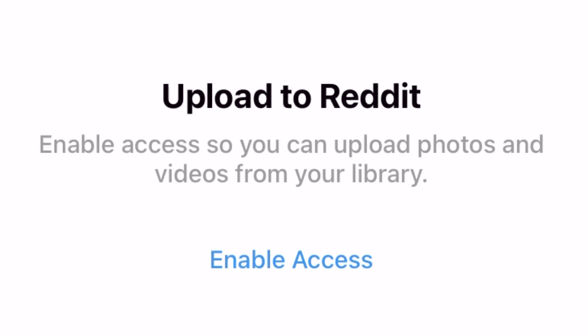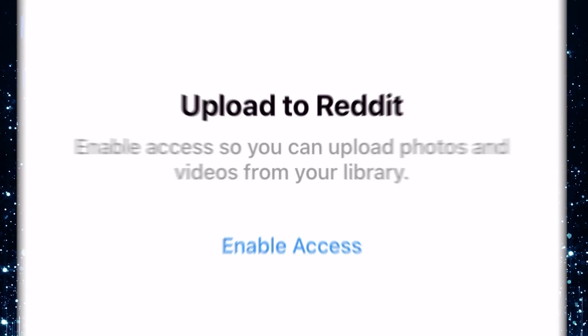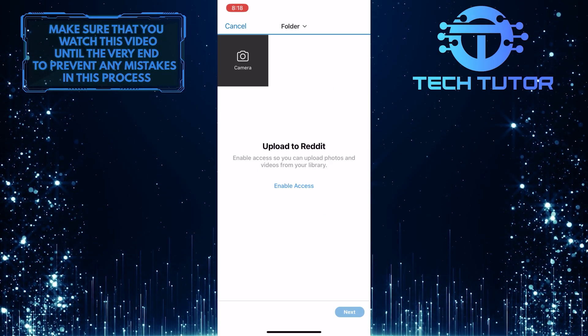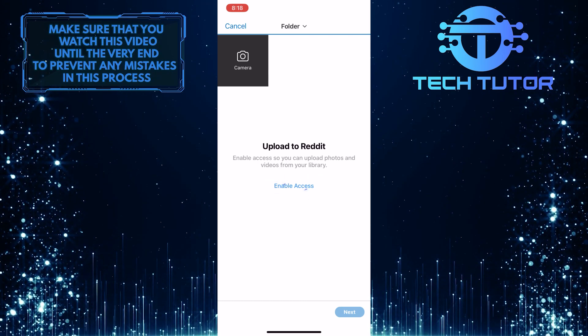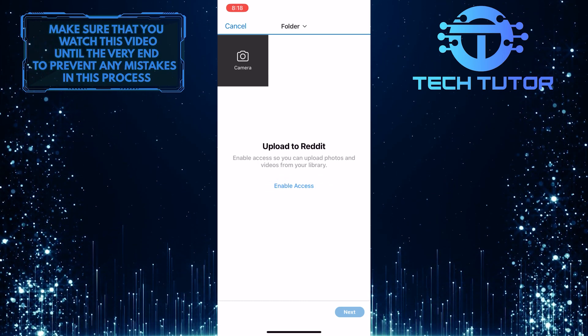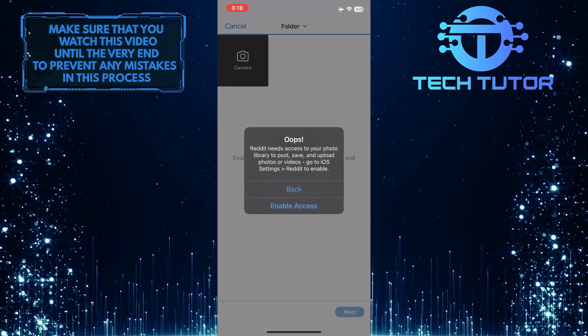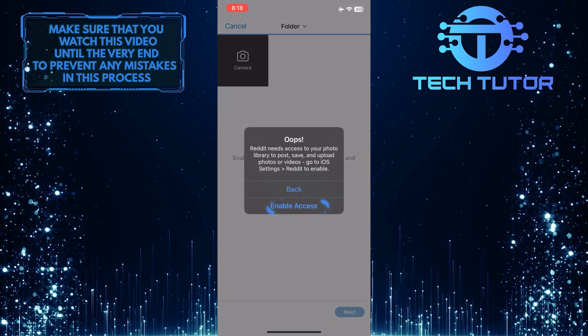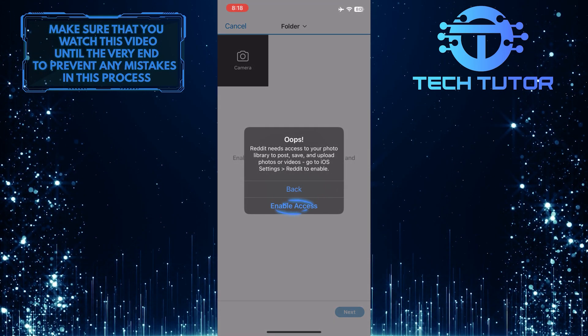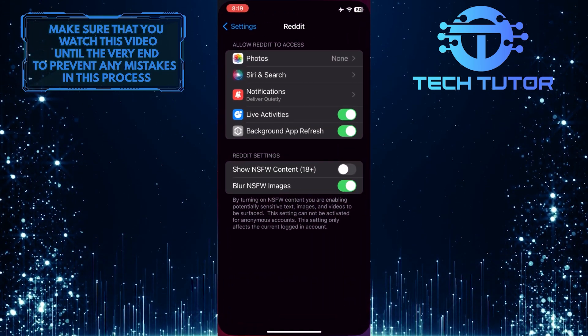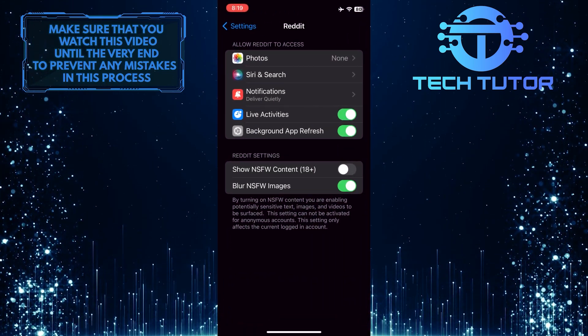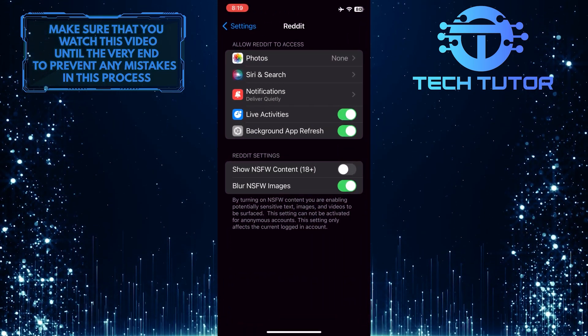Enable access so you can upload photos and videos from your library. Simply tap where it says enable access, and then tap enable access one more time. This will open up the settings of your iPhone.